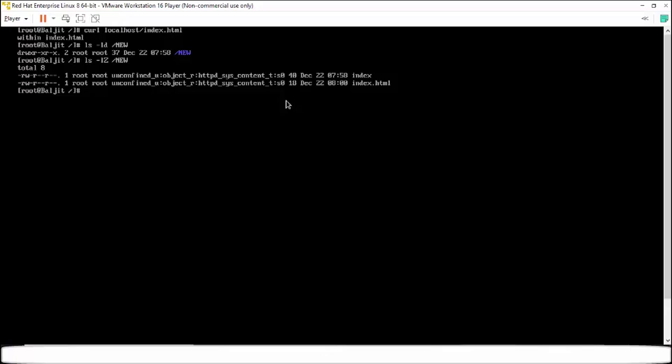So I hope that with this example the use of SELinux is clear. It doesn't matter what were the read write permissions on those files. It was same for the same user. But for Apache the context was not same. So after making the context which is defined for Apache, then only we are able to host those web pages using the Apache server.